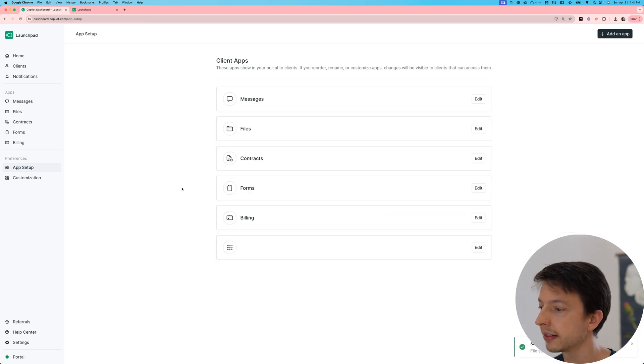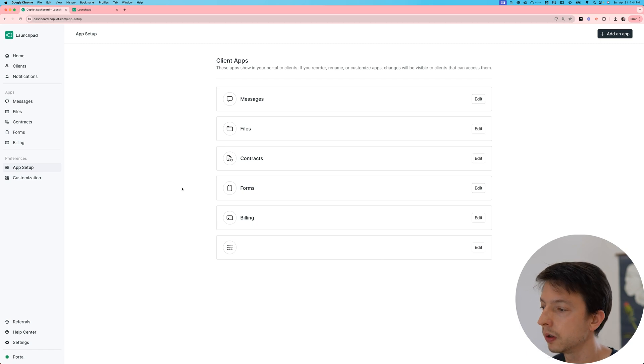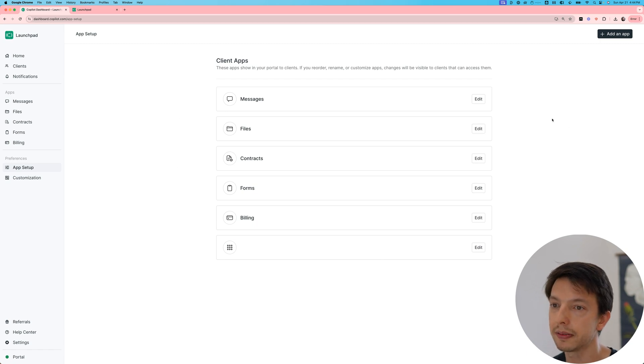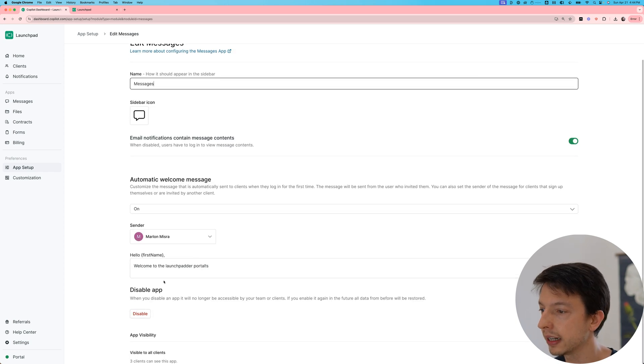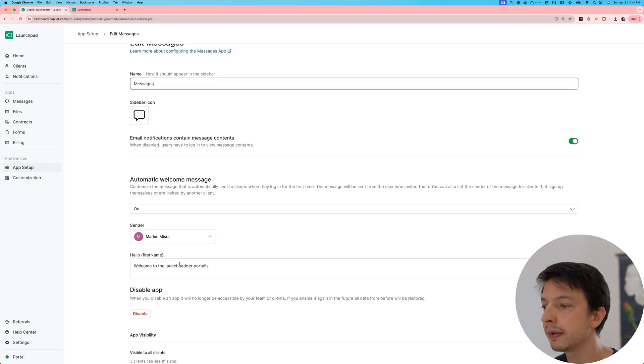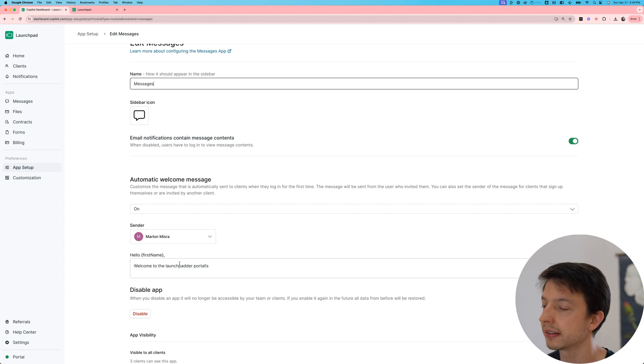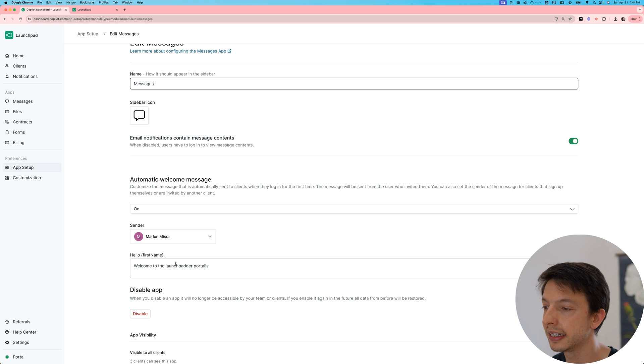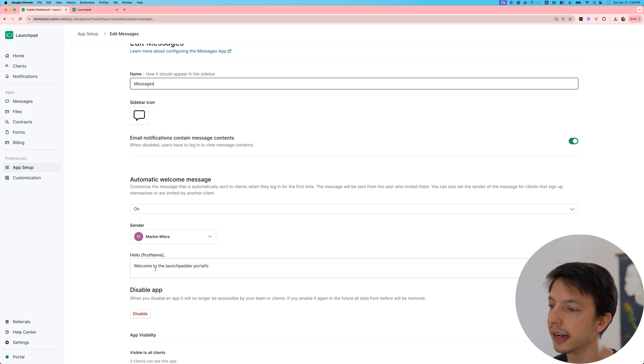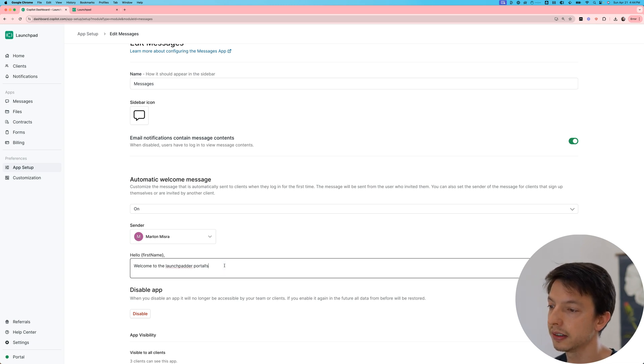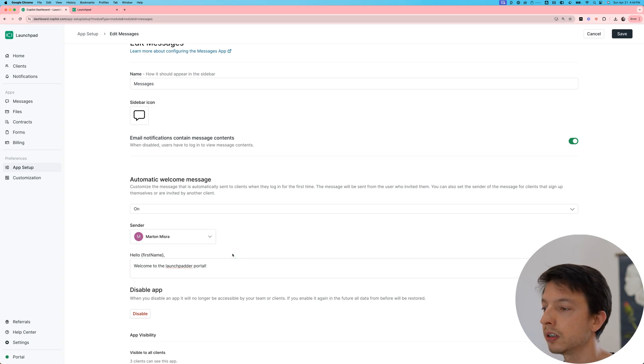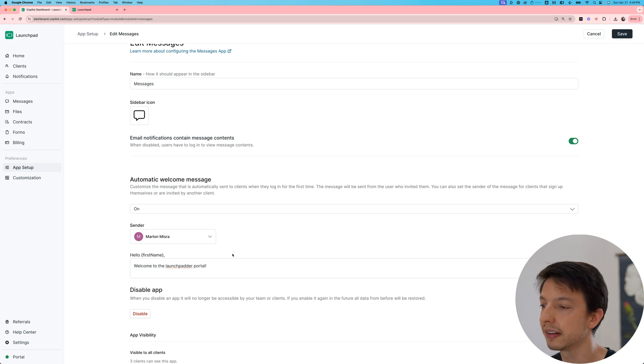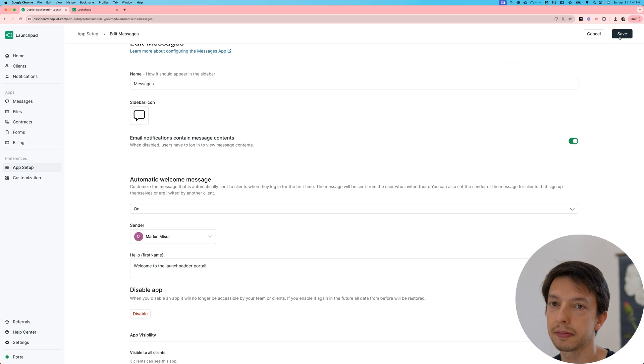There's a few settings that we recommend doing. So if you're going to use the Messages app, in the app settings, you can set up a welcome message. We definitely recommend updating this because the first time a client logs in, they are going to receive this message. And so here, you really want to take a few minutes to introduce your firm, explain how clients should use the portal, and maybe remind them that it's a good practice to bookmark the portal for easy access.